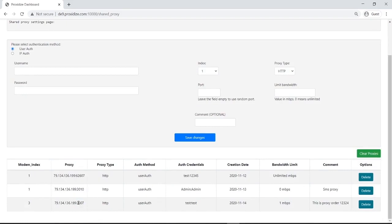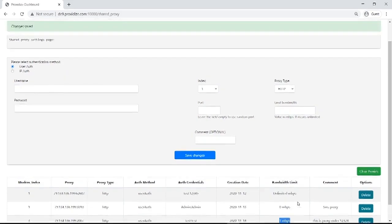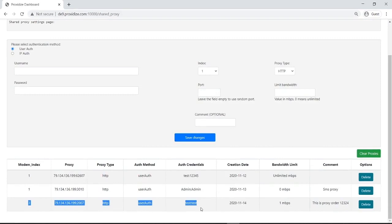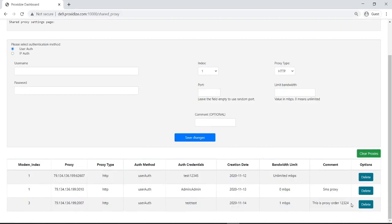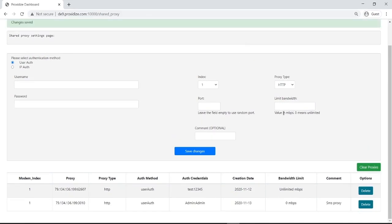This is the proxy, this is the modem index, this is the proxy type HTTP, the authentication is user, this is the credentials I use, this is the creation date, the speed is 1 megabit per second, and this is the comment I added. Once I'm done with it, or let's say the order expired, or I just don't want to sell the proxy, or I don't want my friend to have access to the proxy anymore, just come here and I click delete. And we're done. This is it.